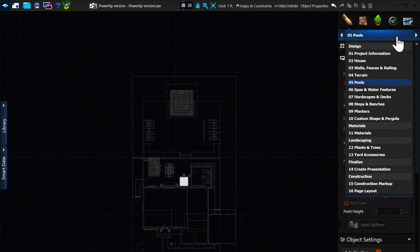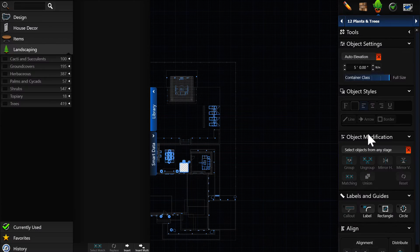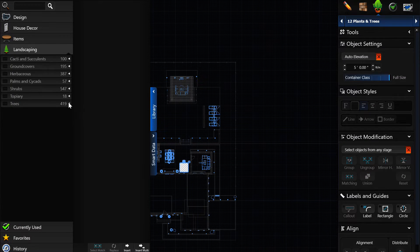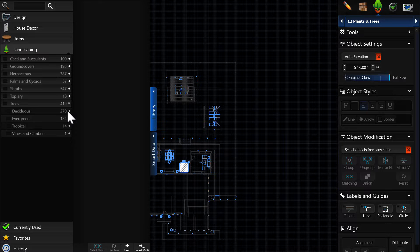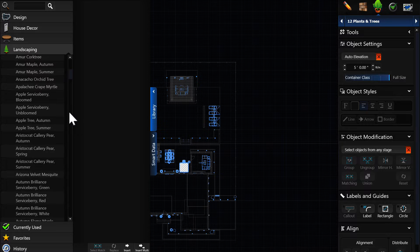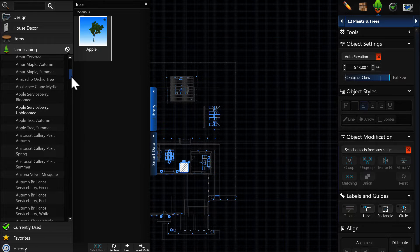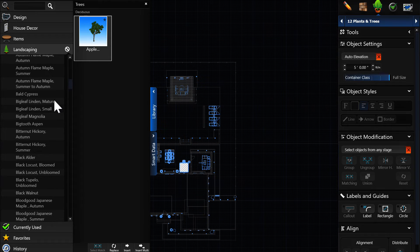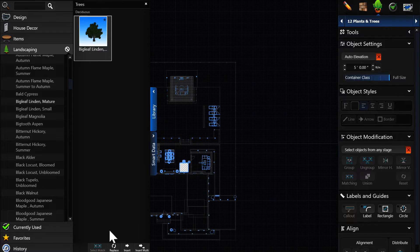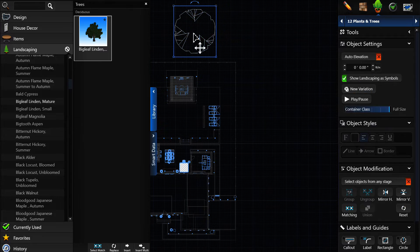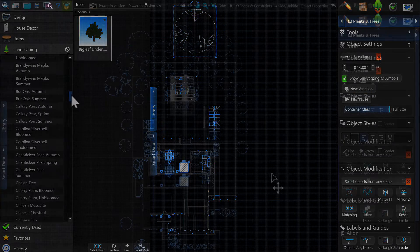For example, we can go to the Plants and Trees tab and place Pool Studio plant assets where our CAD plan dictates. Simply browse the plant library, select the plant that we want, and place where specified in our CAD drawing.